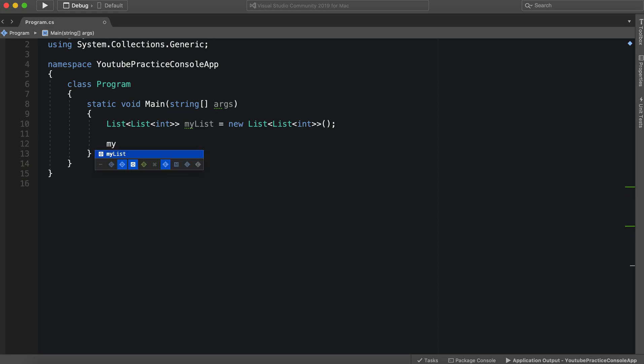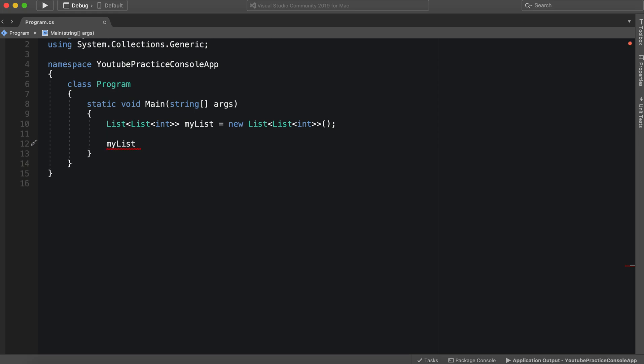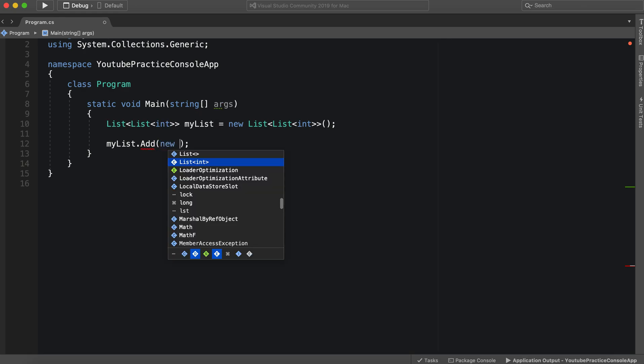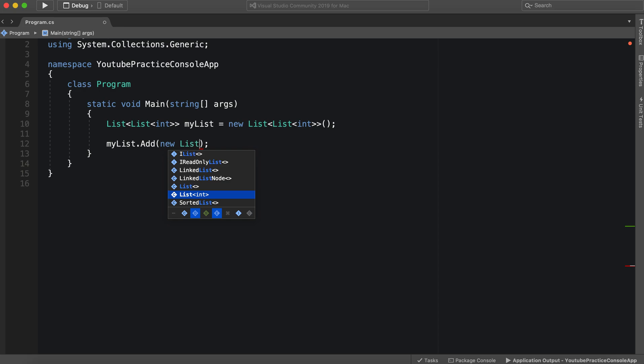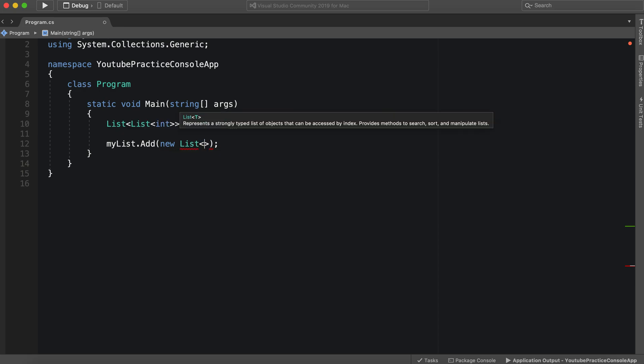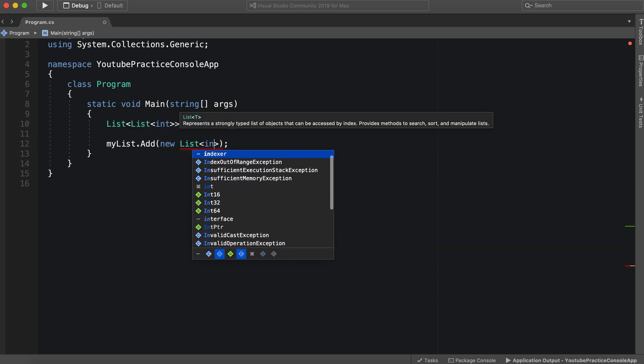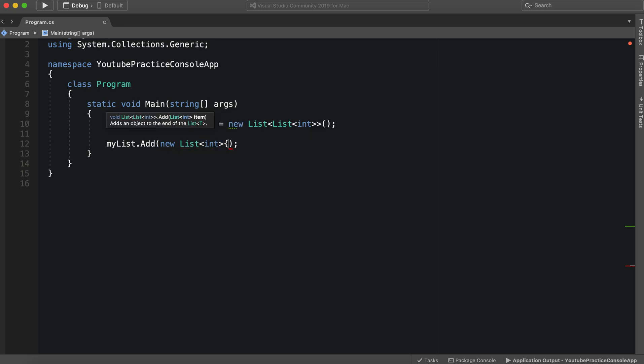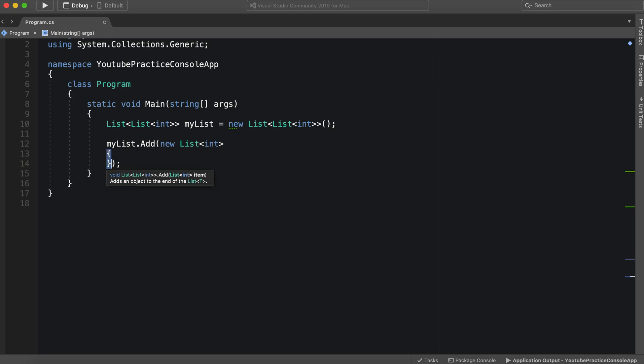So my list dot add, we're going to go ahead and add some items. So you might be wondering how we're going to do this. We can just say new list. And we're going to say int. And we can do this just like so.